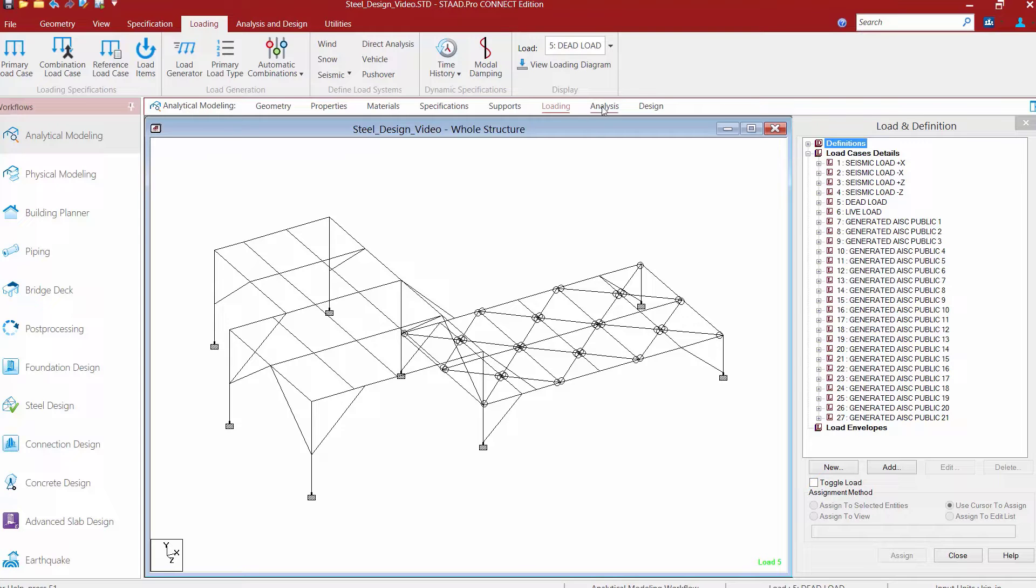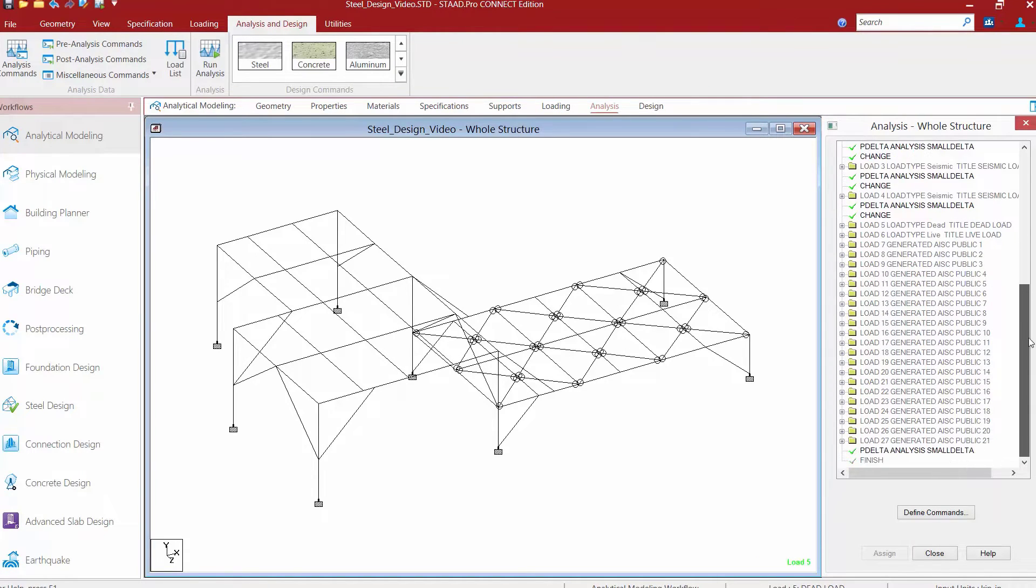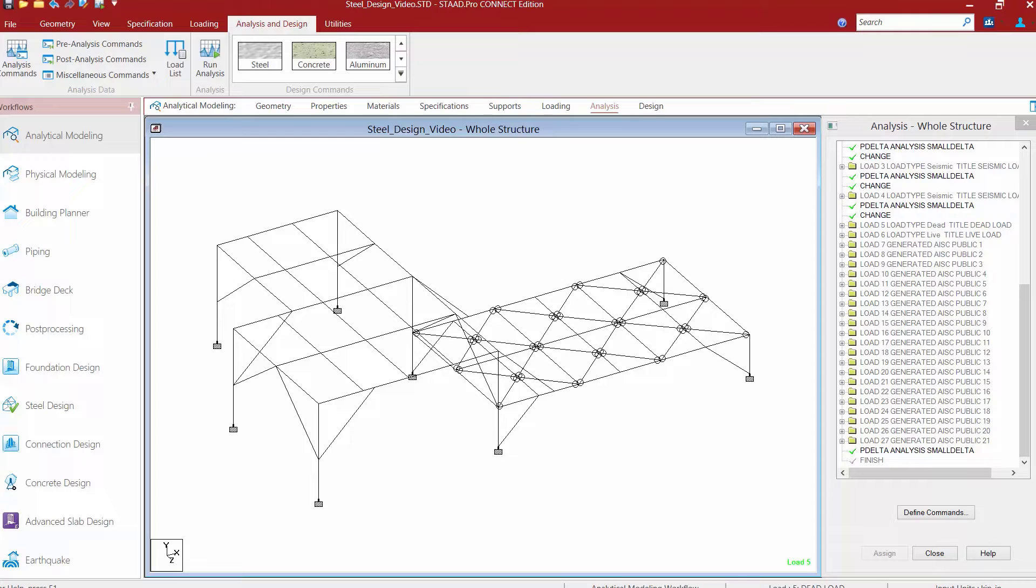Finally, if we take a look at the analysis area, we're going to see that we're going to be performing a P delta analysis for this model that considers both P large delta and P small delta effects. Every model must contain an analysis command before invoking any of the design commands.